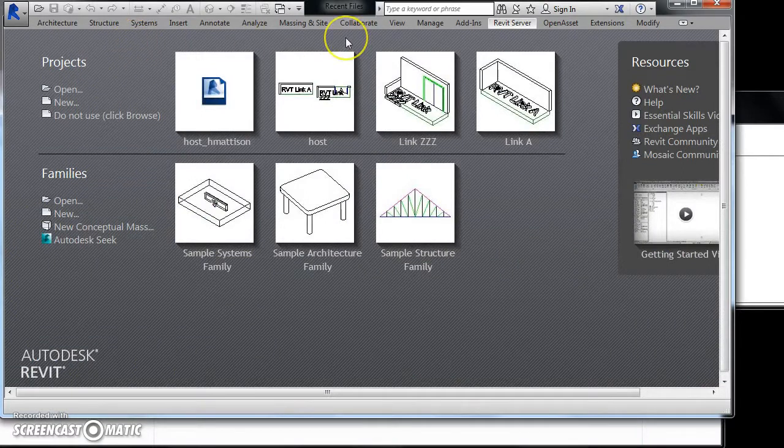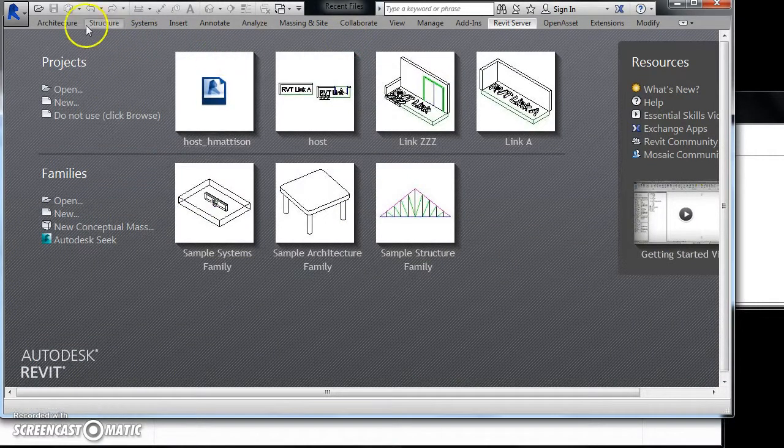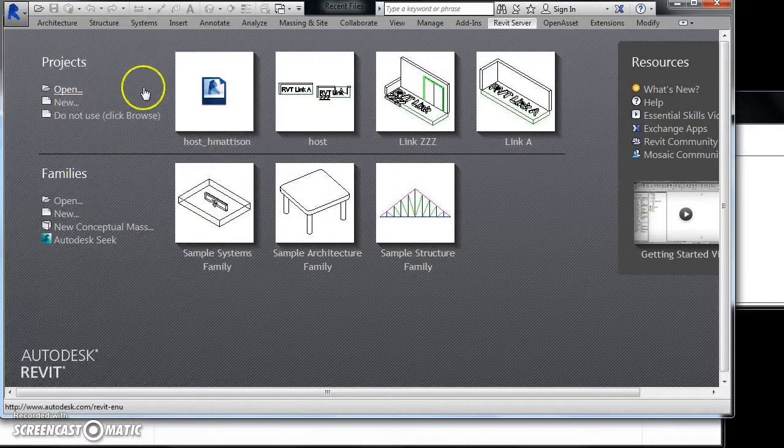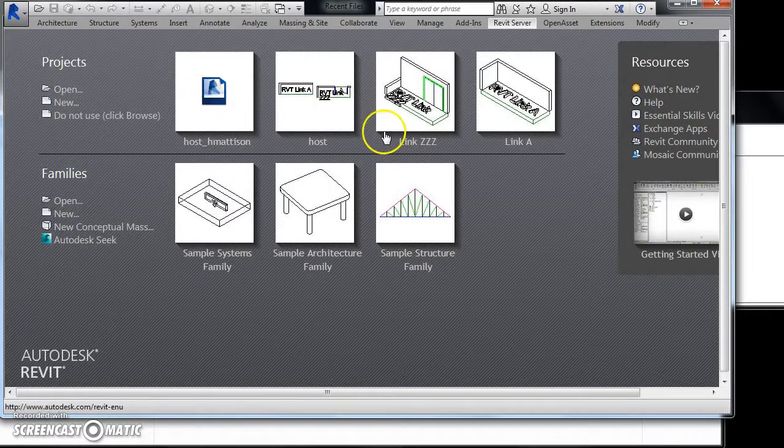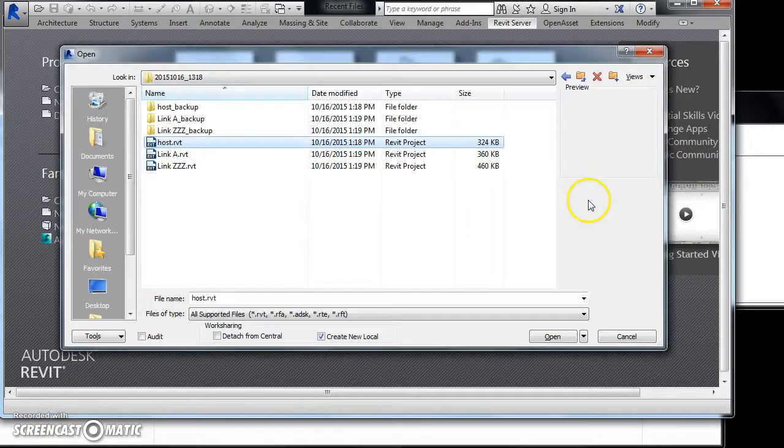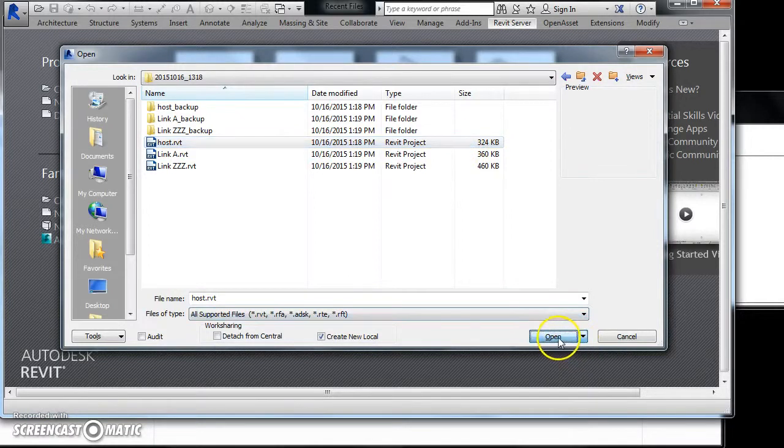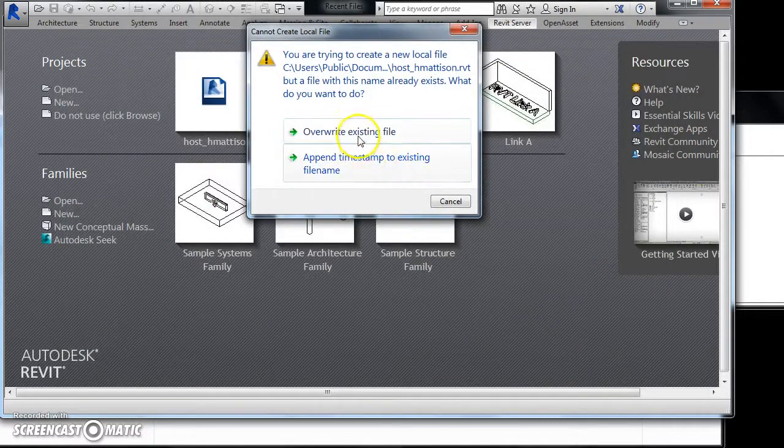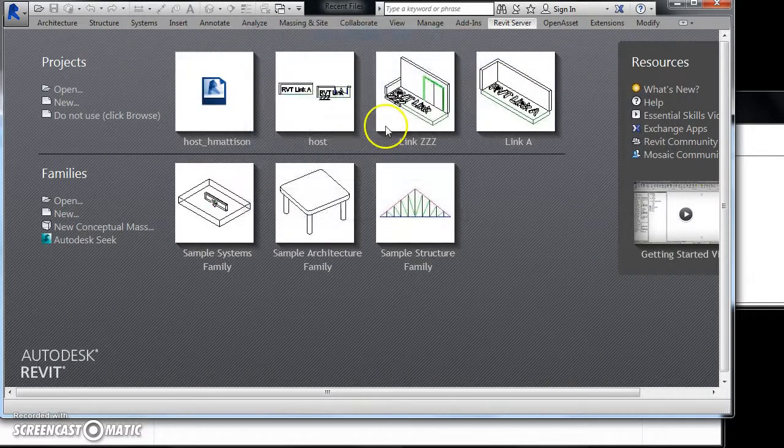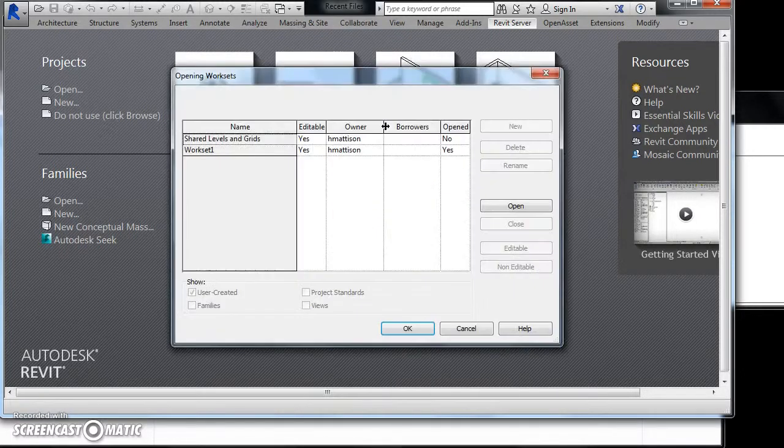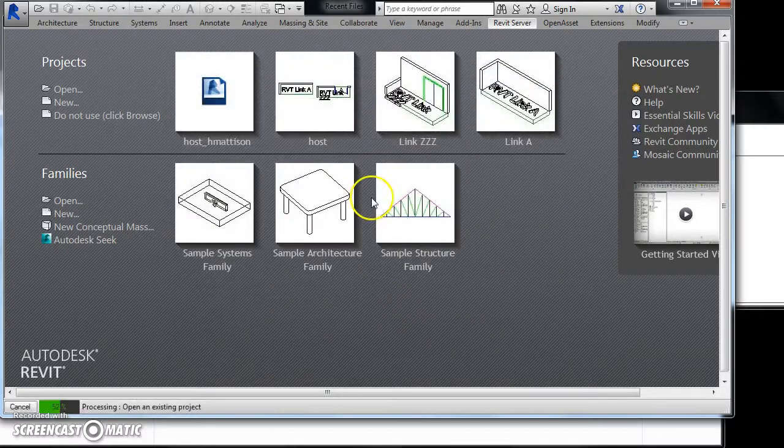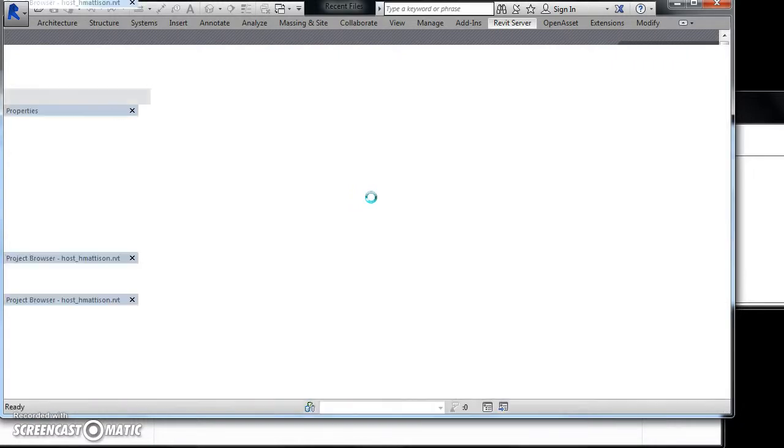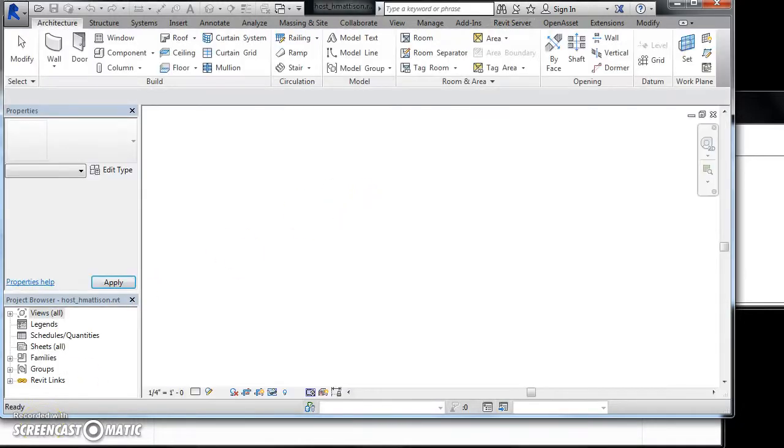Now we can open those files to confirm they were downloaded properly. Here we go.